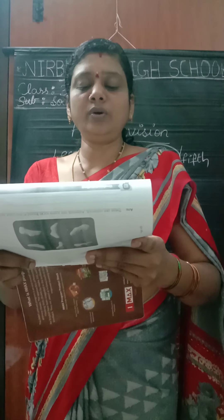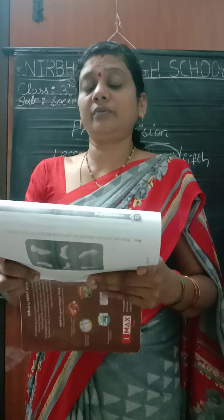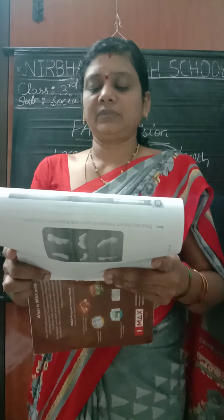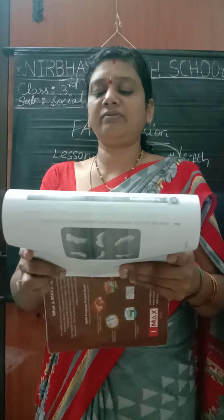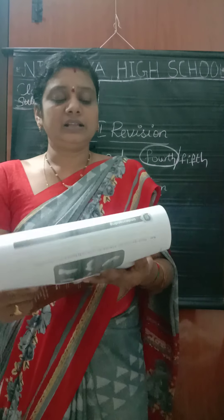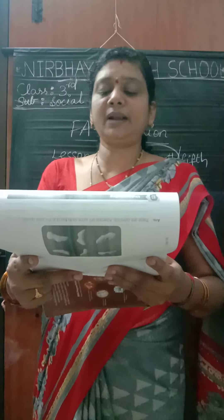Riddle D — We are found in large number in the sky. The sun is one of our kind. Who are we? The answer is stars. And now the long answer question: Which planet is called the living planet? Write any three things.